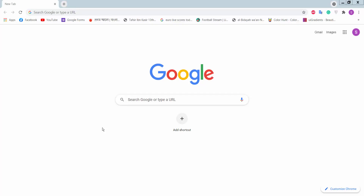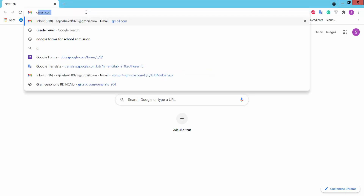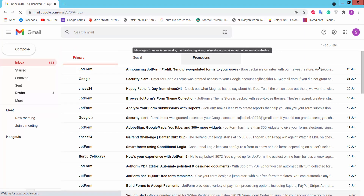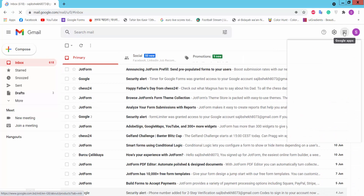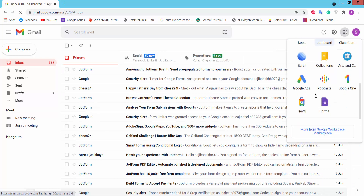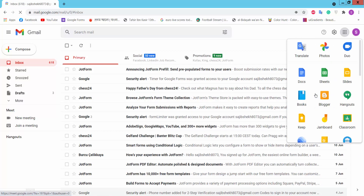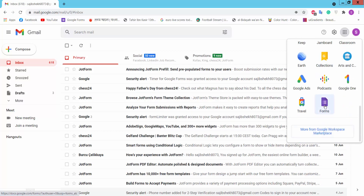Hello viewers. In this video today I am going to show you how to create an online application form using Google Forms. First, log in to your Gmail account at gmail.com and click the Google Apps option, then find Google Forms and click on it.